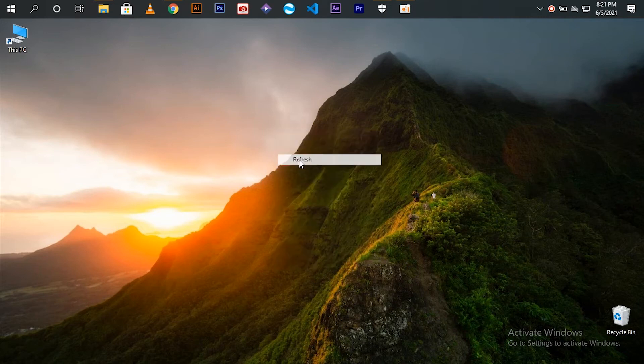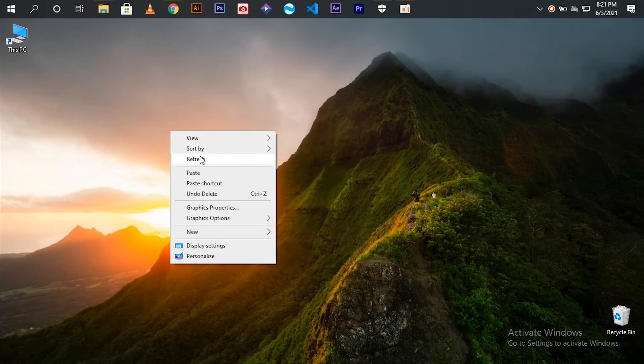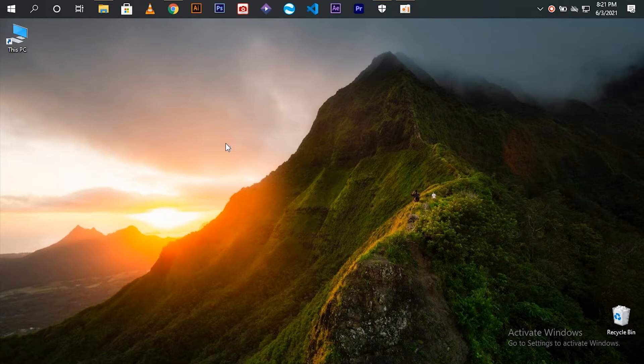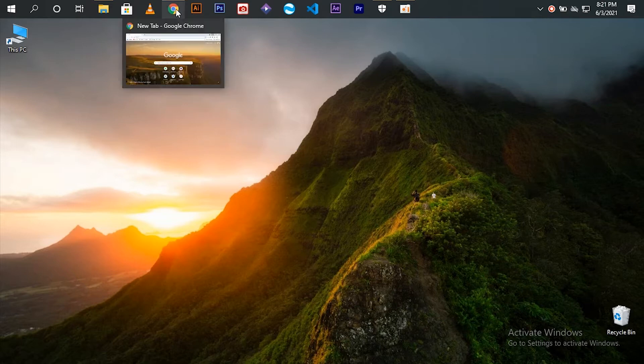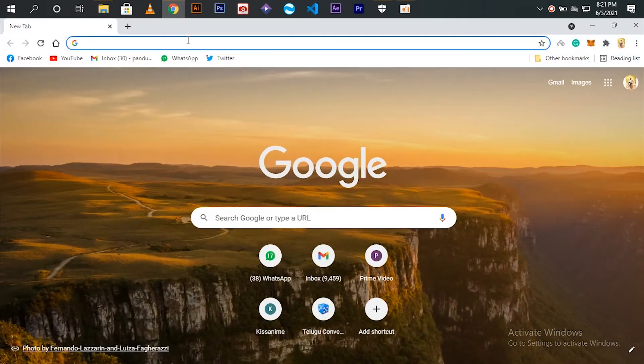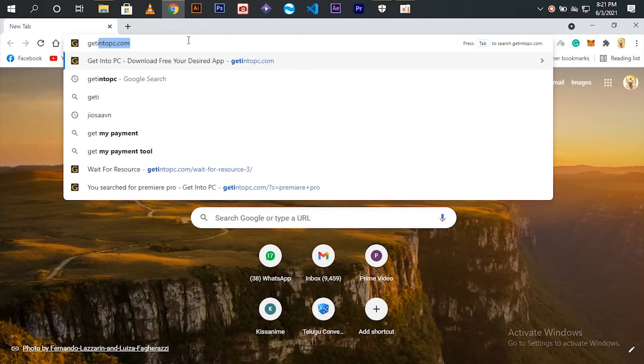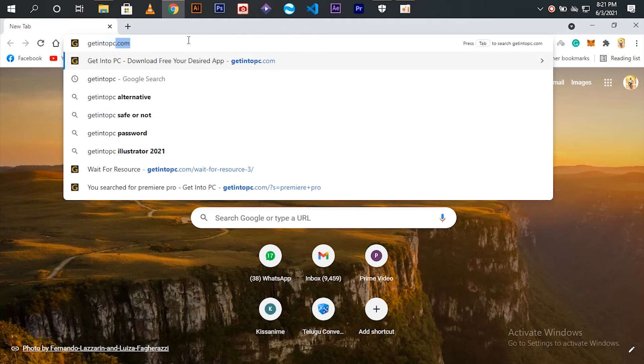Hello everyone, today I will show you how to download and install Adobe Premiere Pro for free. First go to Chrome and search for the website Get Into PC.